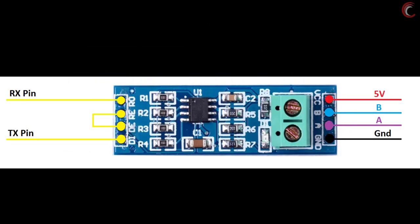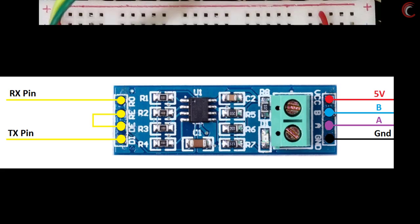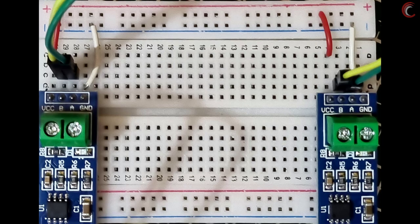This picture shows the pin out of the module. On the right side we have the VCC, ground, pin A, and pin B. The pins A and B must be connected to the similar pins on the other module. You can see the connections between the corresponding A and B pins. I have already explained the purpose of these pins.